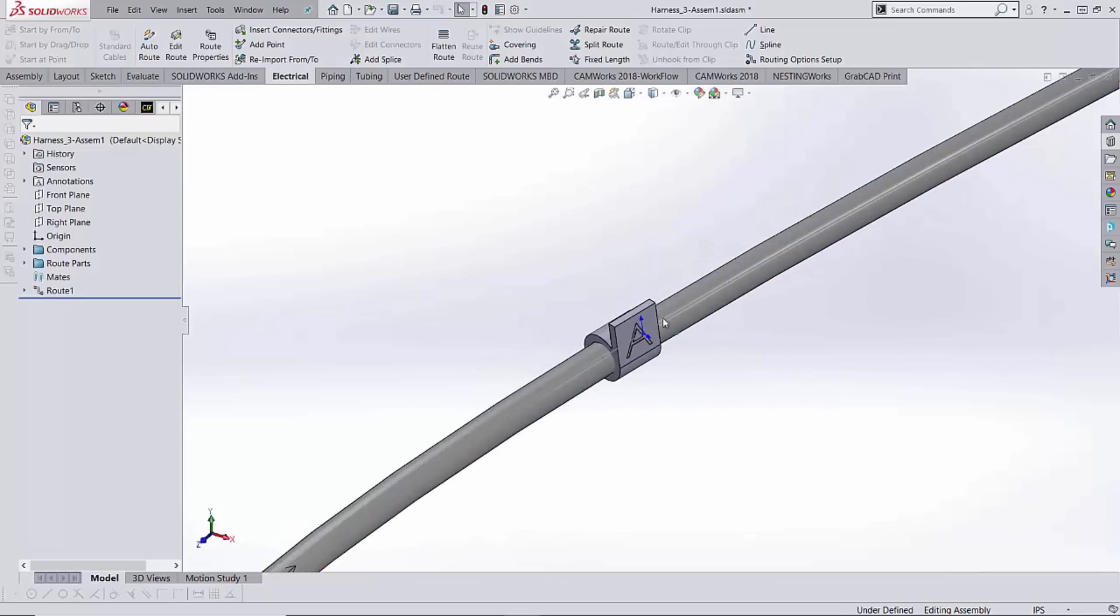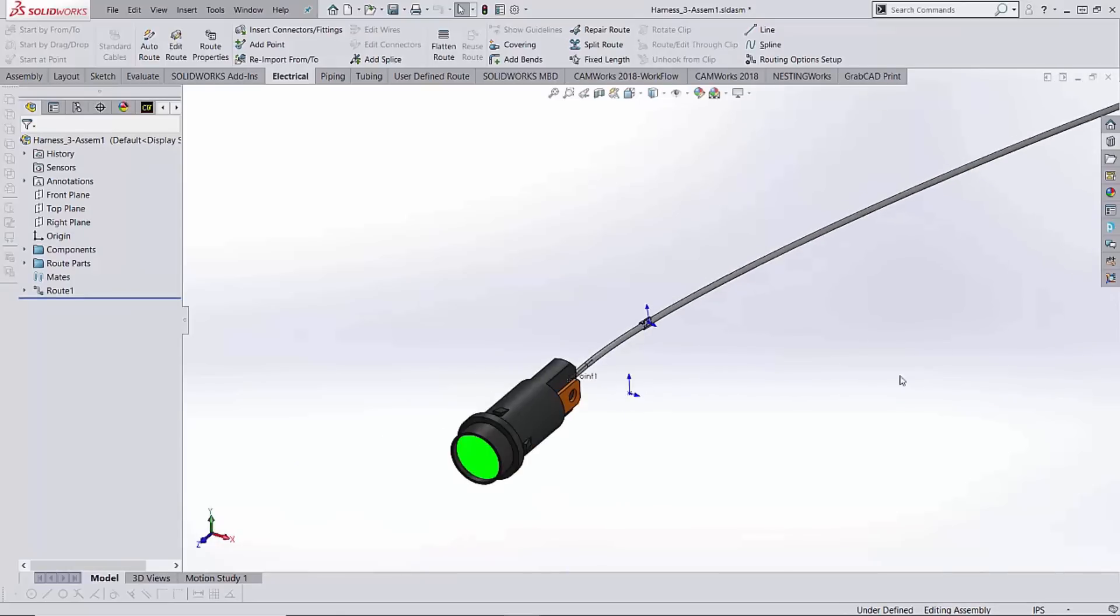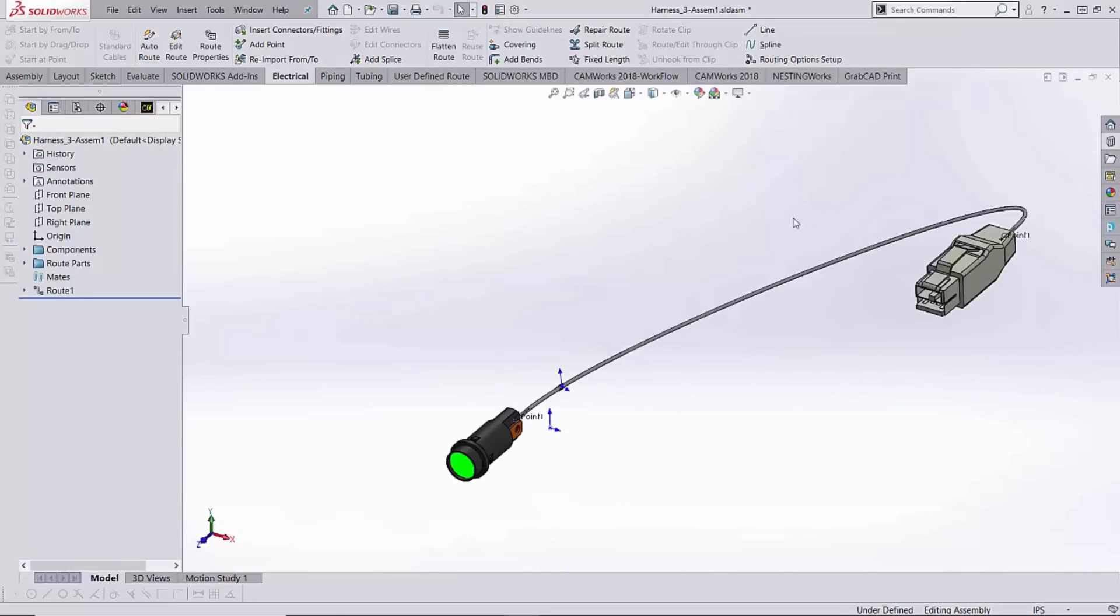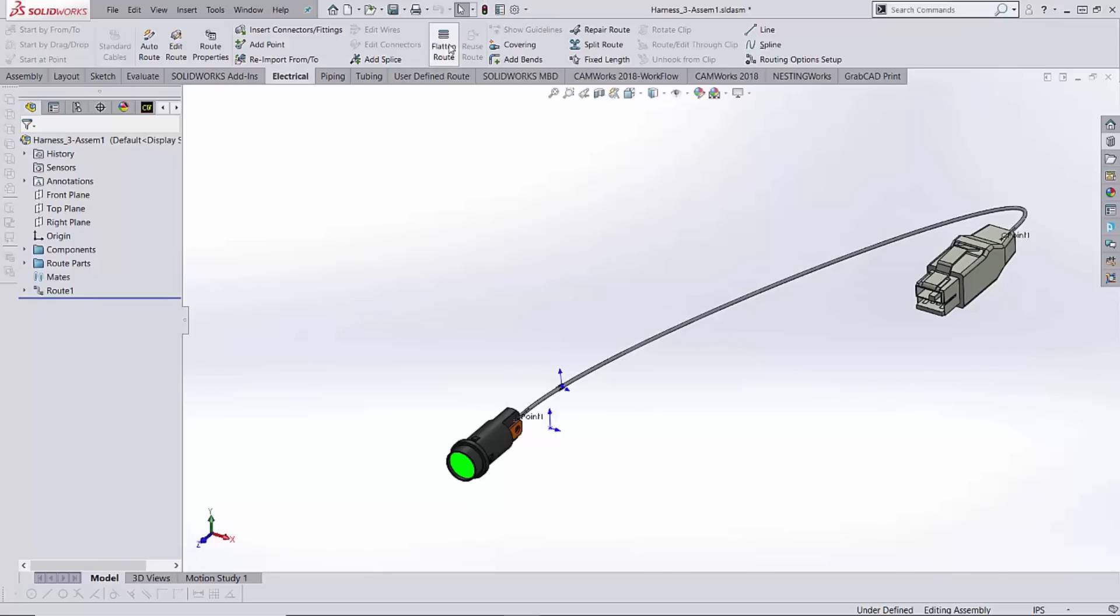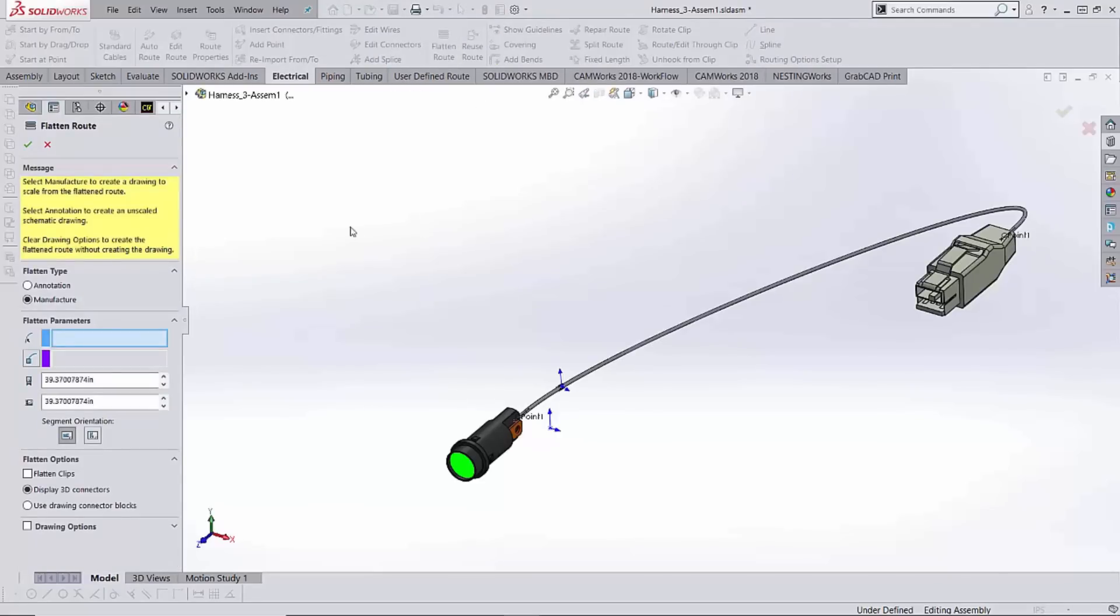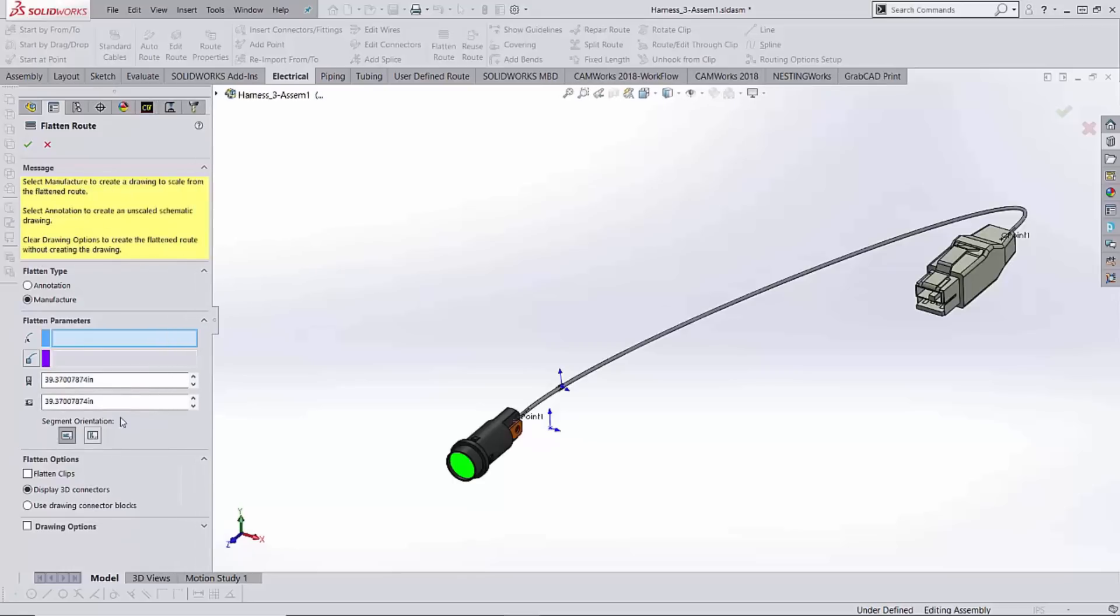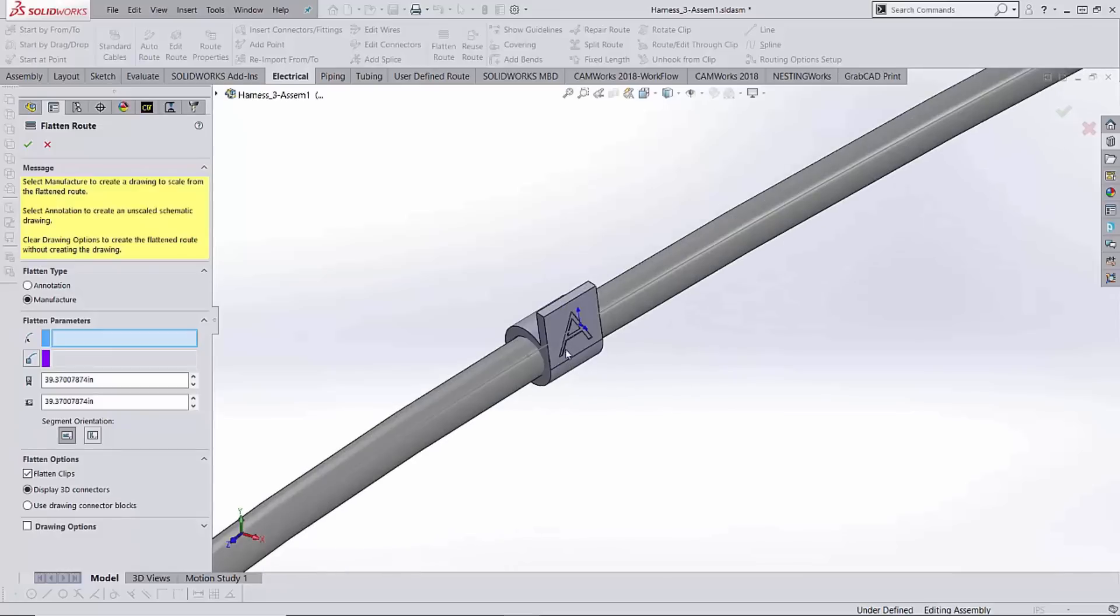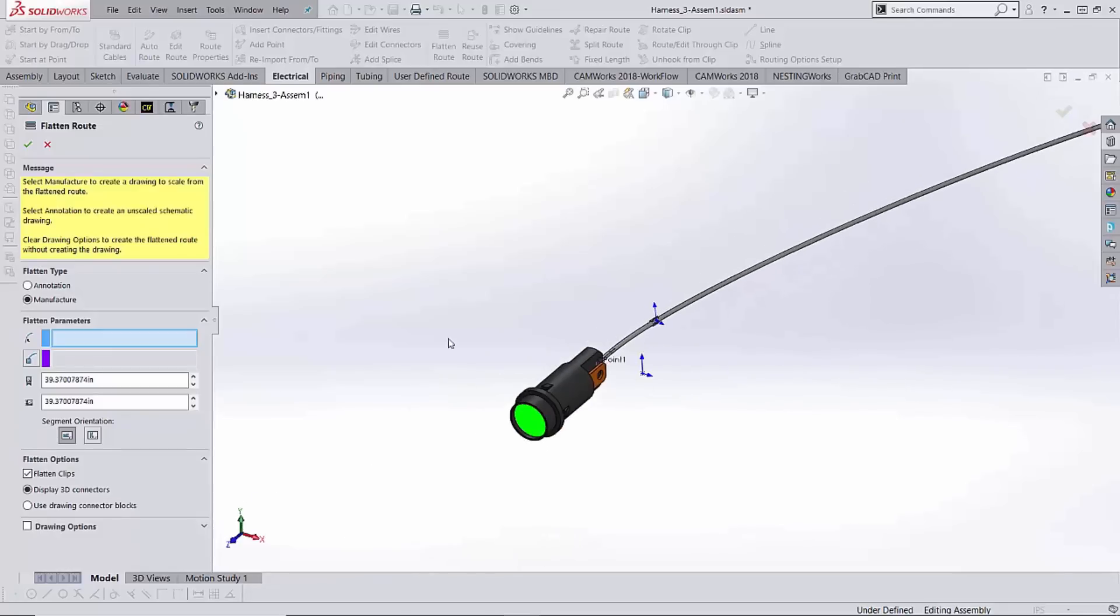Once that's placed on there, we're pretty much good to go here. Got the tag on here and represented. We can take it to a bill of material now. So let's do that, let's take it to the drawing. Here's the flatten route option. This is typically what we're using when we're ready to go to a drawing. When I activate that, there's a number of different options in here. Once again, other videos cover this more in depth. The thing that I'm really interested in is this flatten clips option down here.